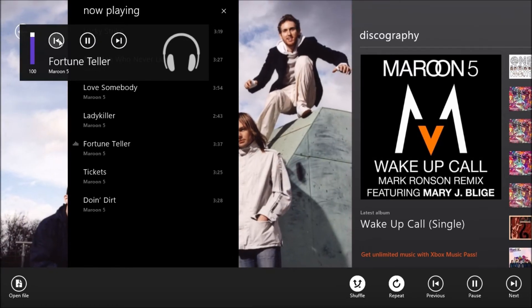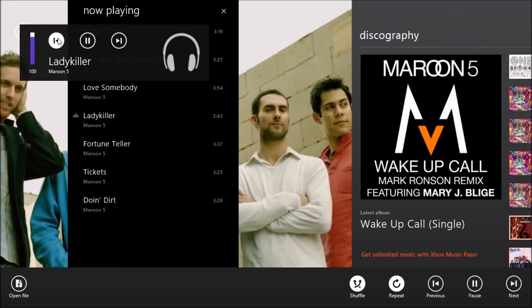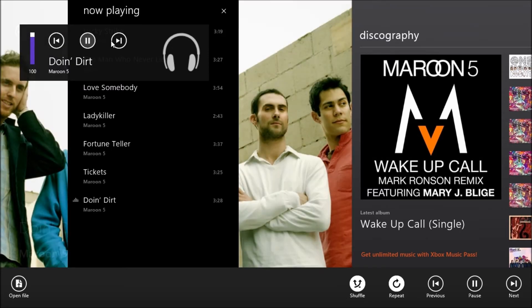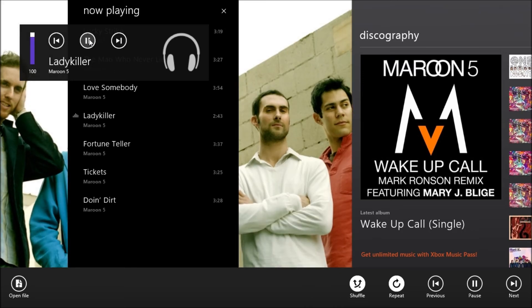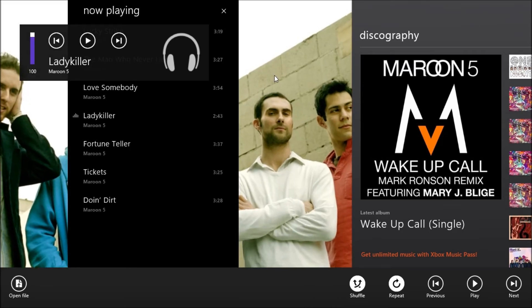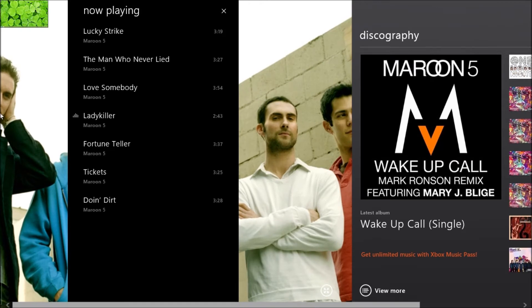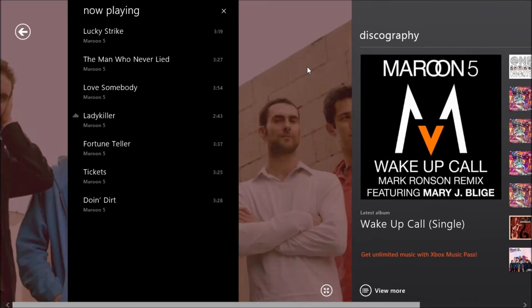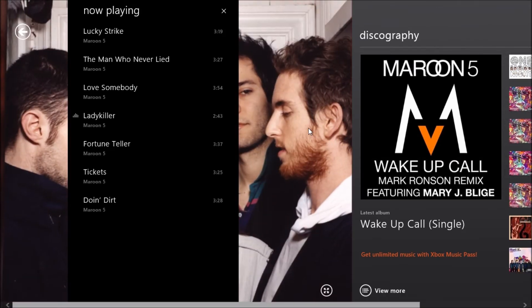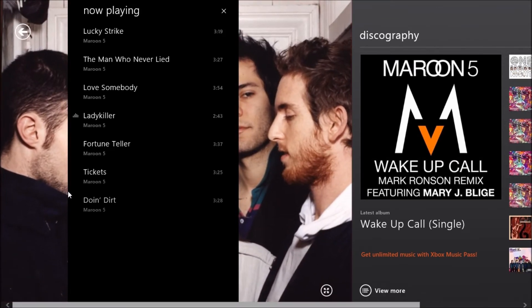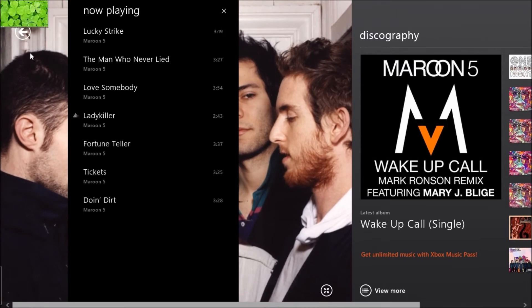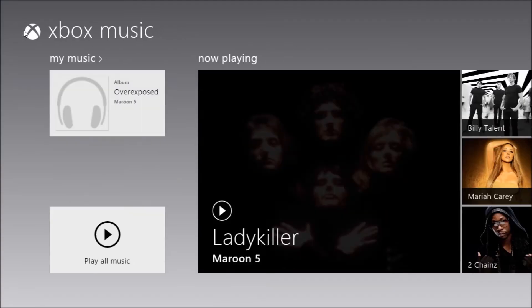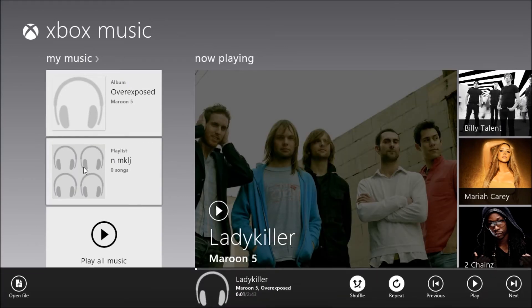Fortune teller, Lucky strike, Lady killer, Love somebody. You can just go through whatever songs are in your now playing. So now let's say that you want to buy some music. Well, you would go back and you would land on Xbox music.